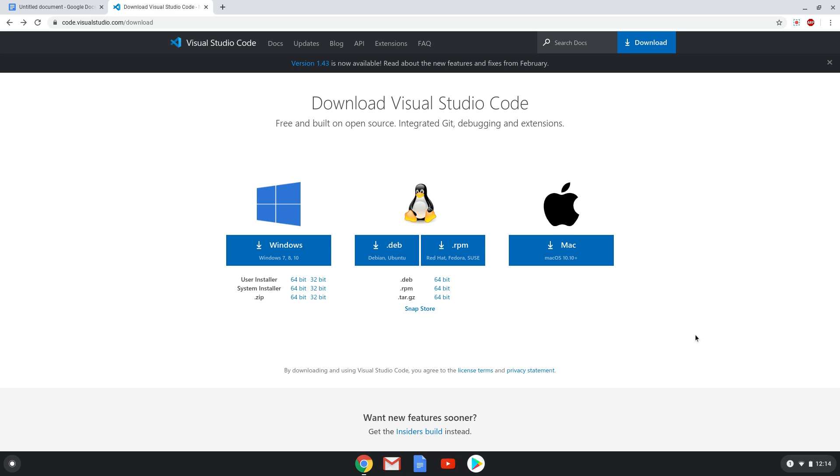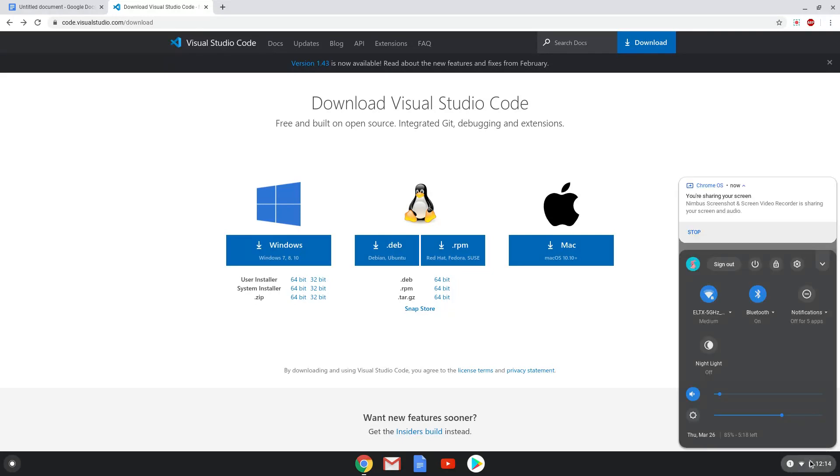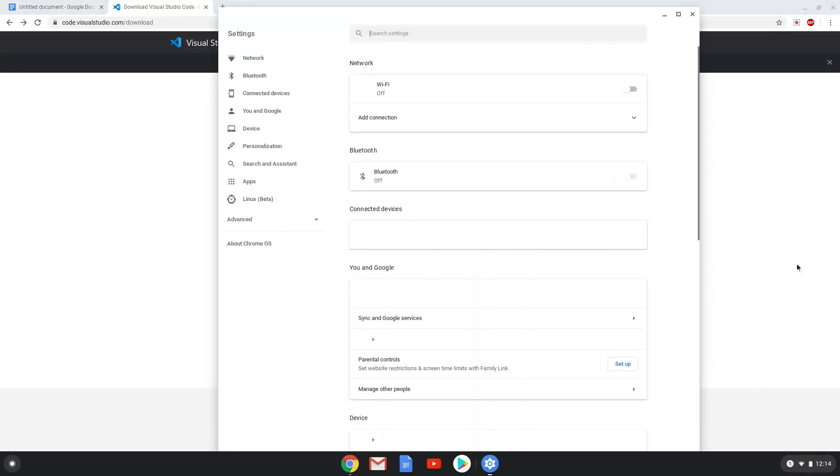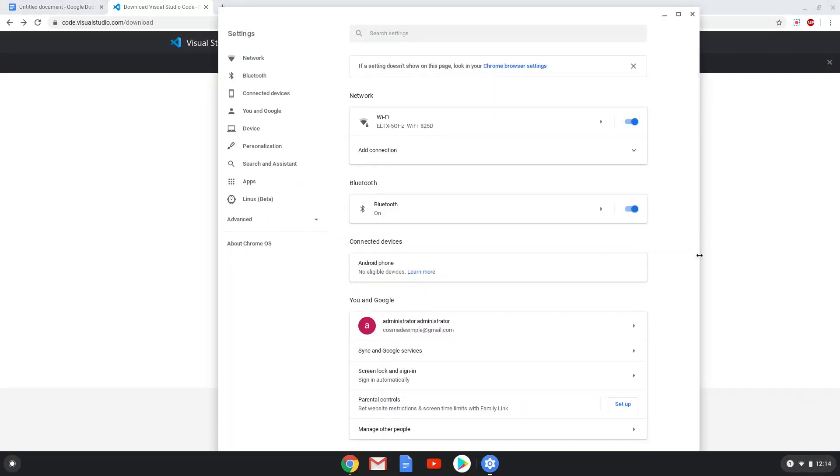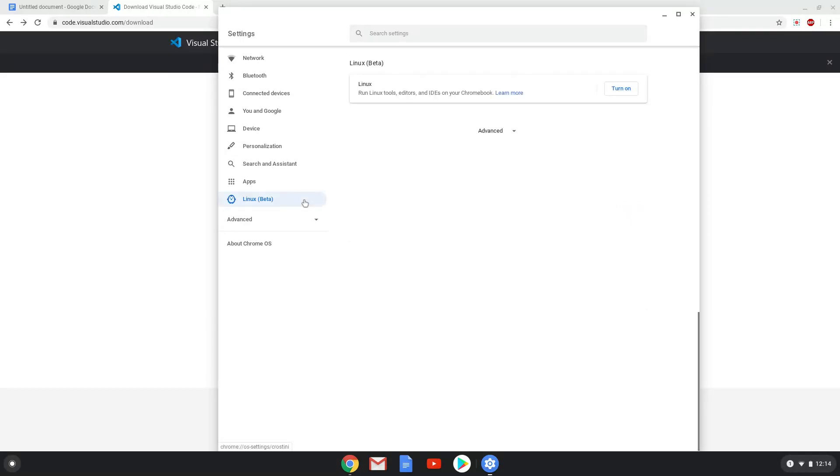First, we will turn on the Linux apps on our Chromebook. Go to system settings and click on the Linux apps tab in the left panel. Now we will turn on the Linux apps.